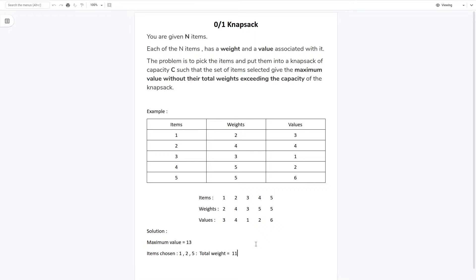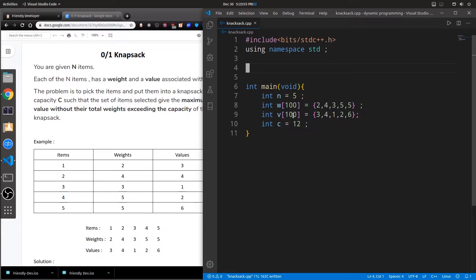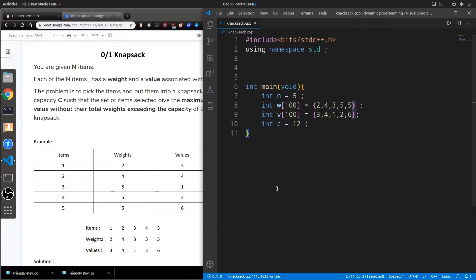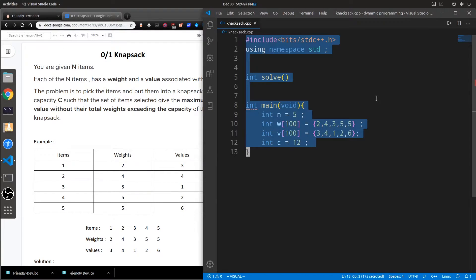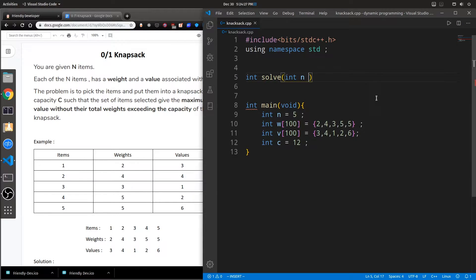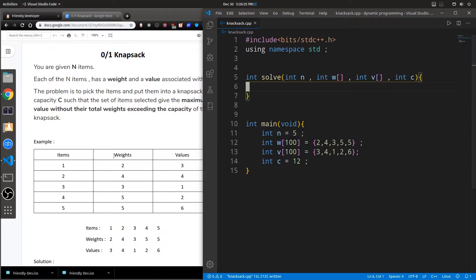Let's solve this problem in a brute force approach and then optimize it using dynamic programming. The problem takes the number of items and the corresponding weights and values of all items — I've taken an array of weights and values, and c is the capacity of the knapsack. Let's write a function which solves this problem. This function will return the maximum value corresponding to the subset of items we have selected. The input is the number of items, the array of weights, an array of values, and the capacity of the bag.